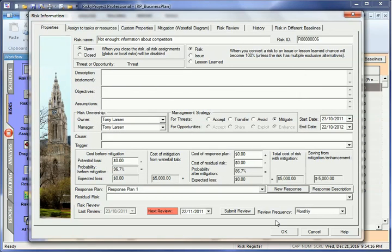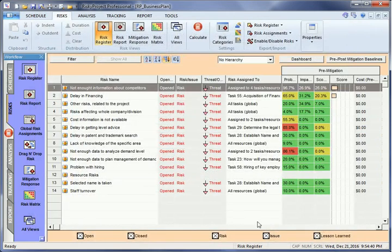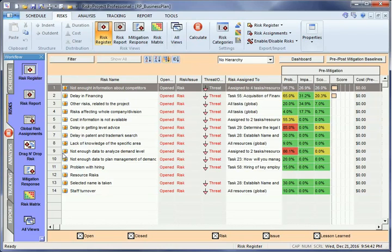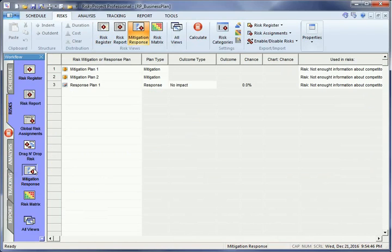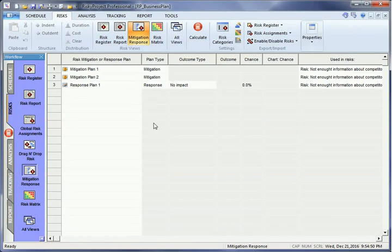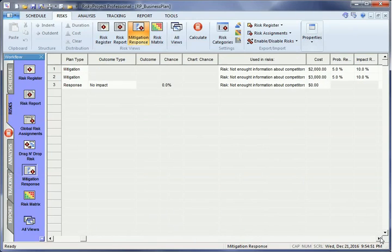Both risk mitigation and risk response plans are saved in the common depository. You can access this depository in mitigation response view. You can update any information about mitigation and response plans, including costs, in the depository.